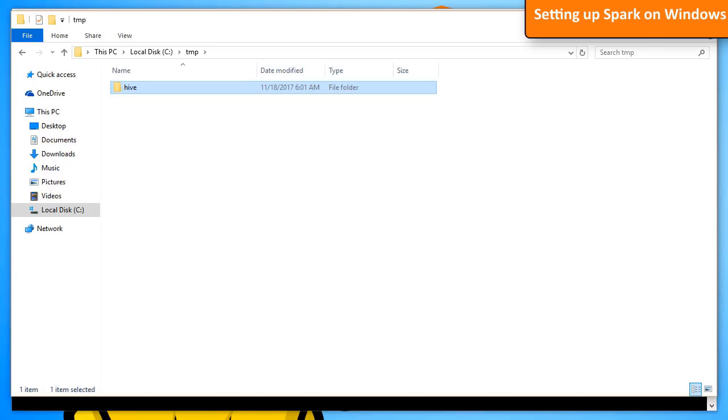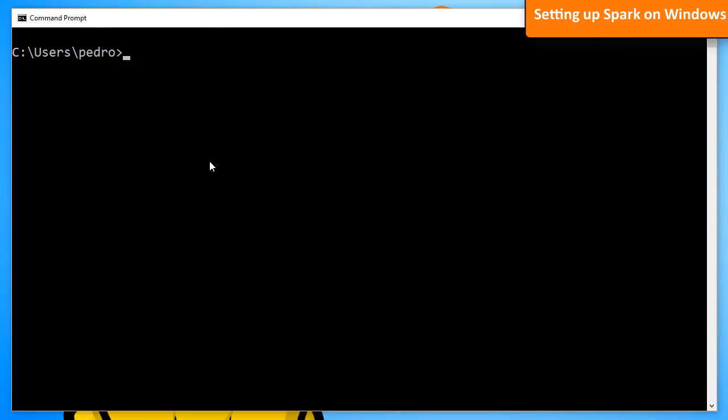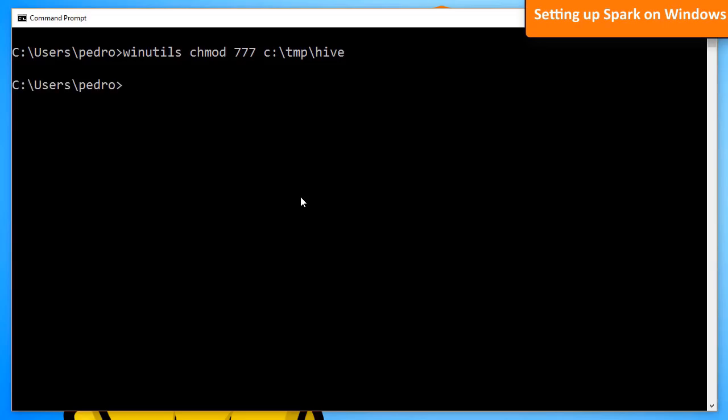Now, open the command prompt and type winutils chmod 777 and the path to the folder you've just created. This will set the appropriate permissions for Hadoop to use this folder.